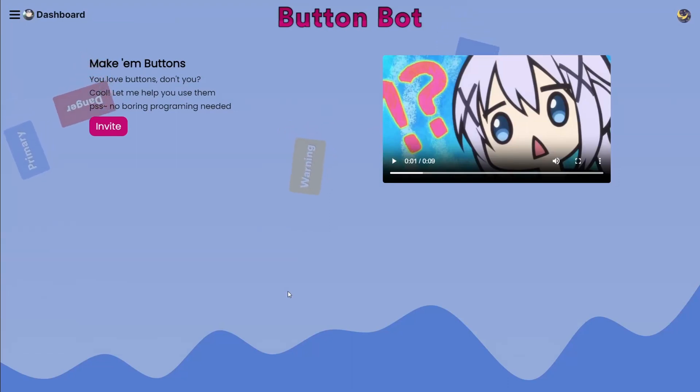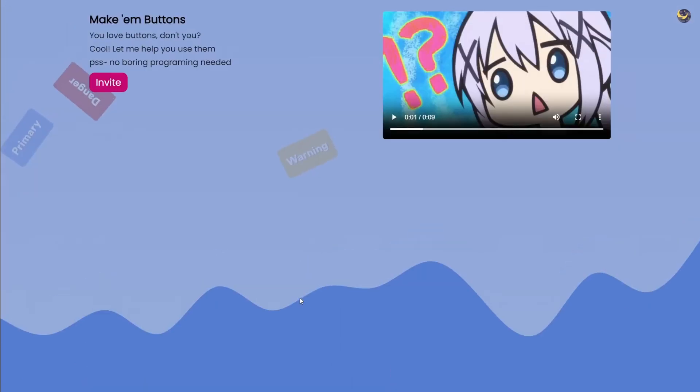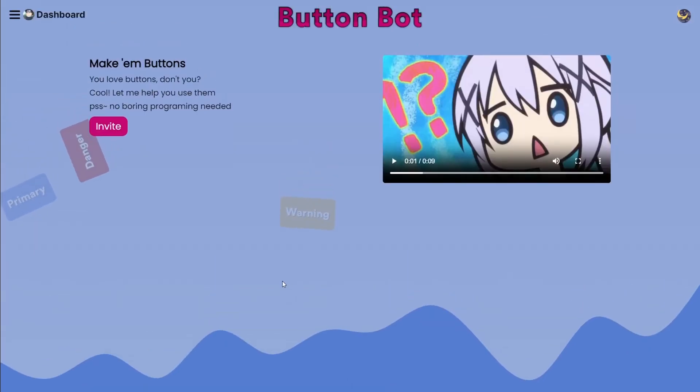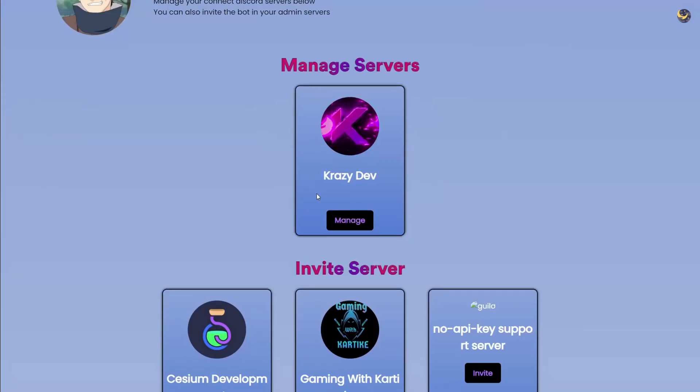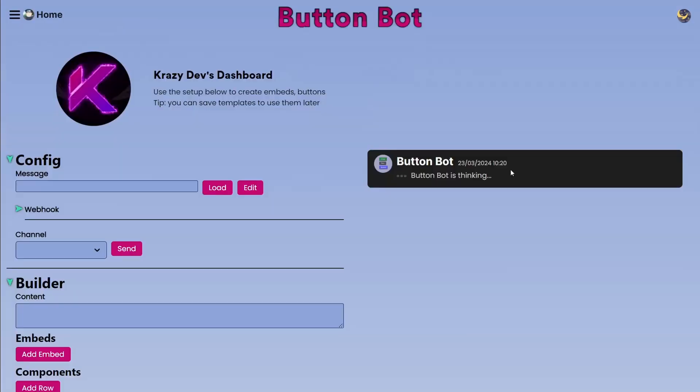Hello everybody, how is it going? I will give you a quick tutorial on how the dashboard works and how you can actually make buttons. Choose the Discord server where you want to make the buttons.